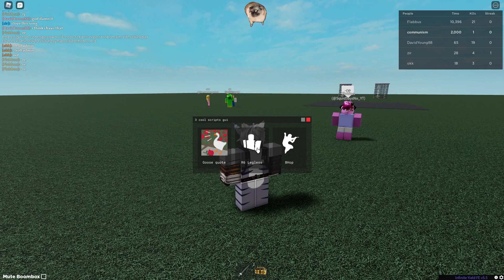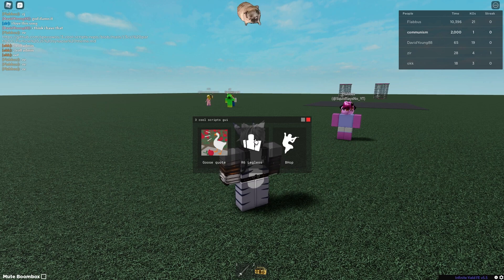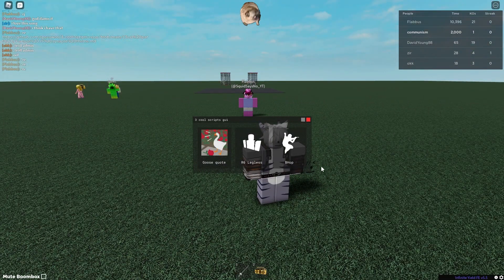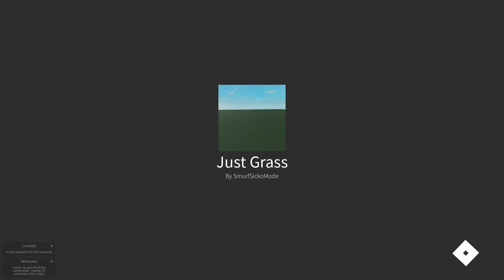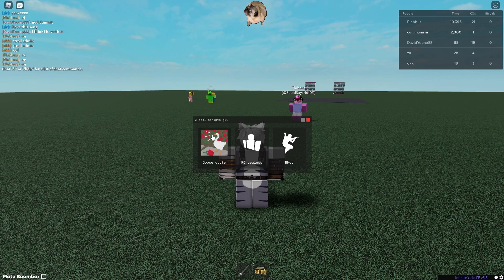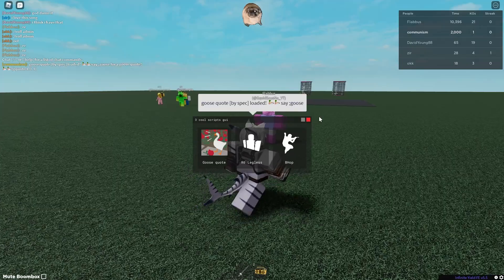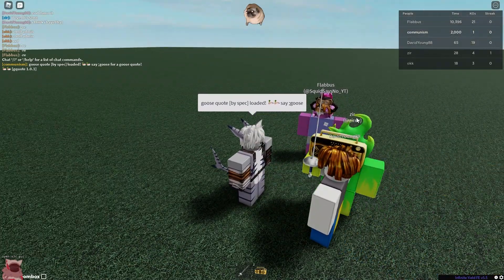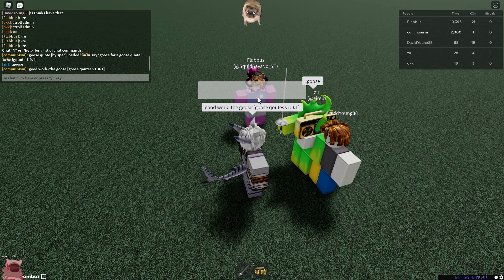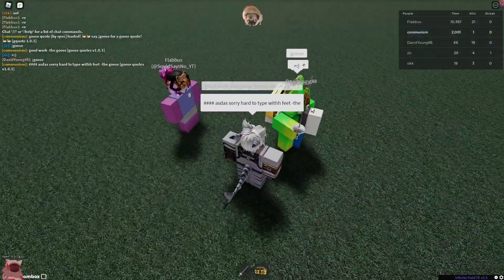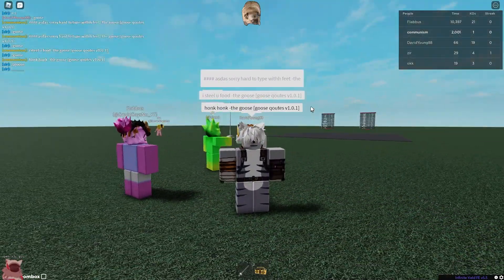Today I'm going to be showing this set of three cool scripts. Two of these I made — I made the Goose Quotes and the R6 Leg List, which was literally three lines of code. You can check the source — it's literally just three lines of code. Anyways, our first script is Goose Quote. This is made by me, it's a really simple and funny script. You click on it and it says 'say goose quote'. Basically whenever someone says 'goose' or whatever prefix you set, it gives you a goose quote. All it does is it has a table and goes through the table and picks randomly.